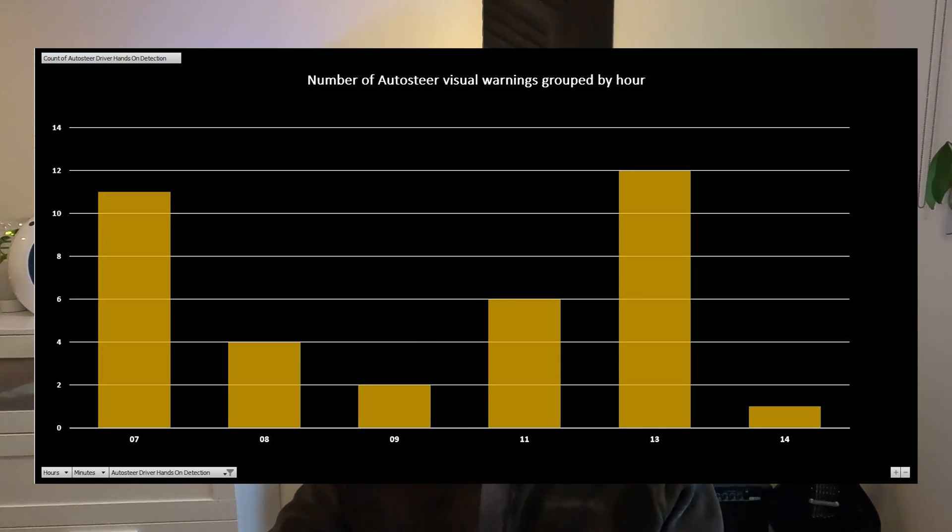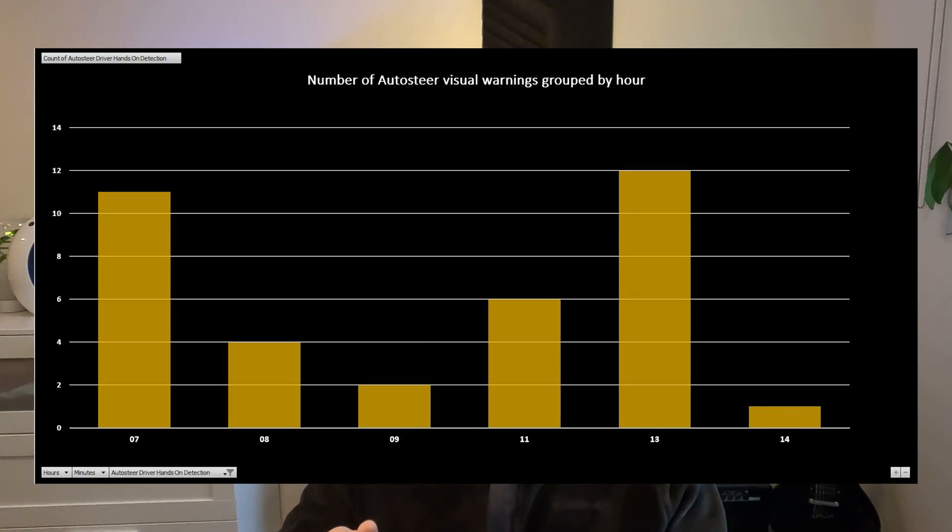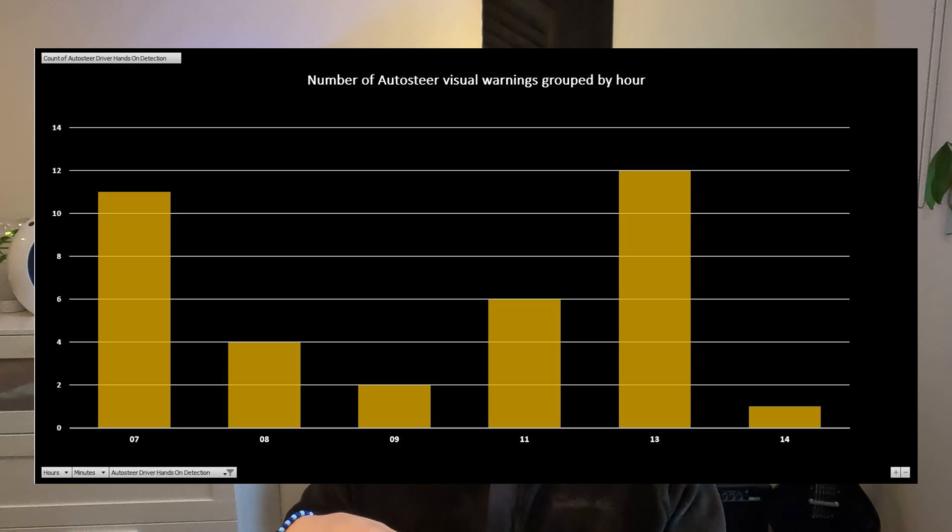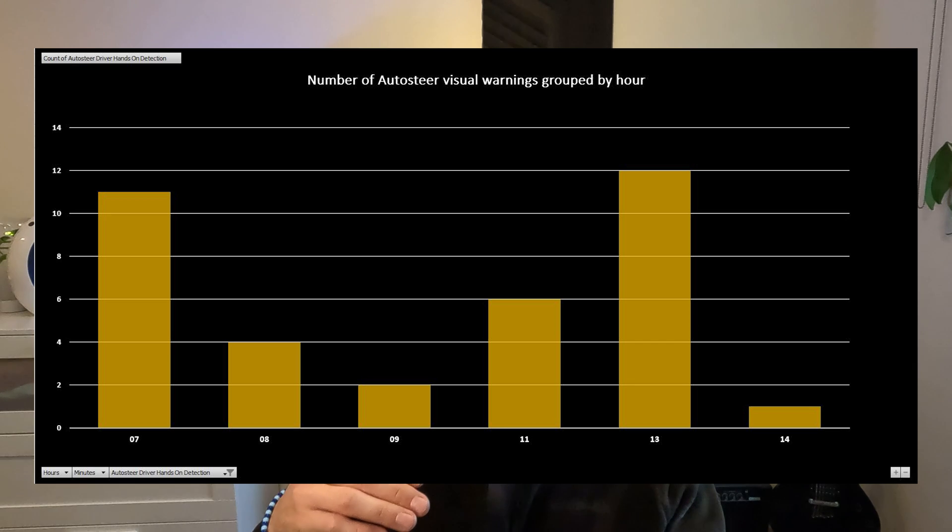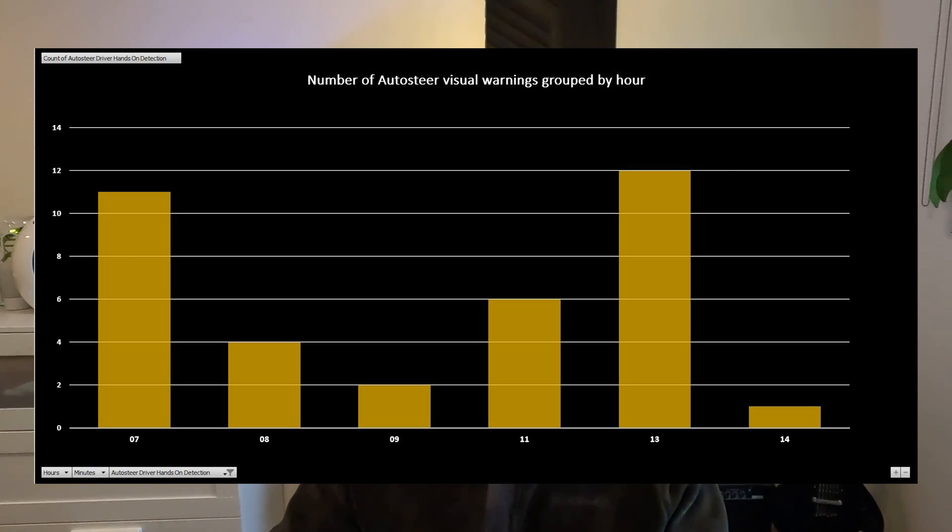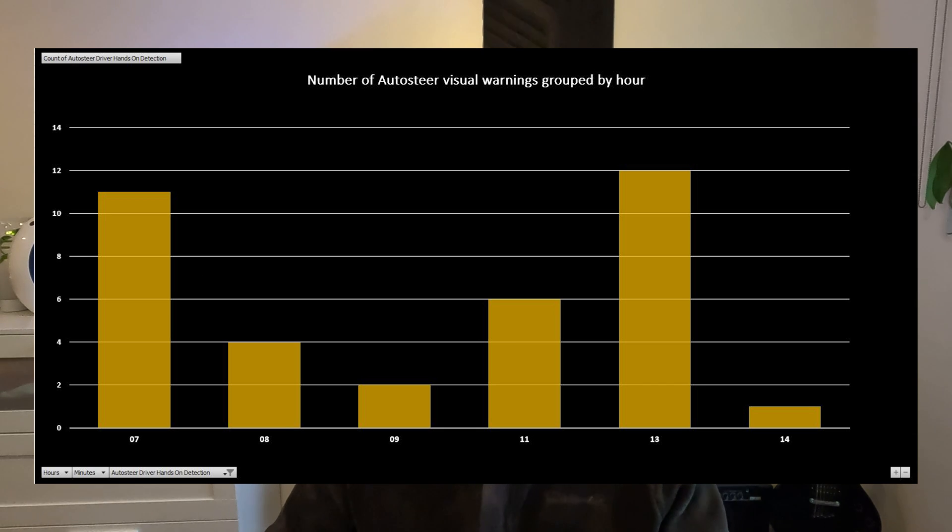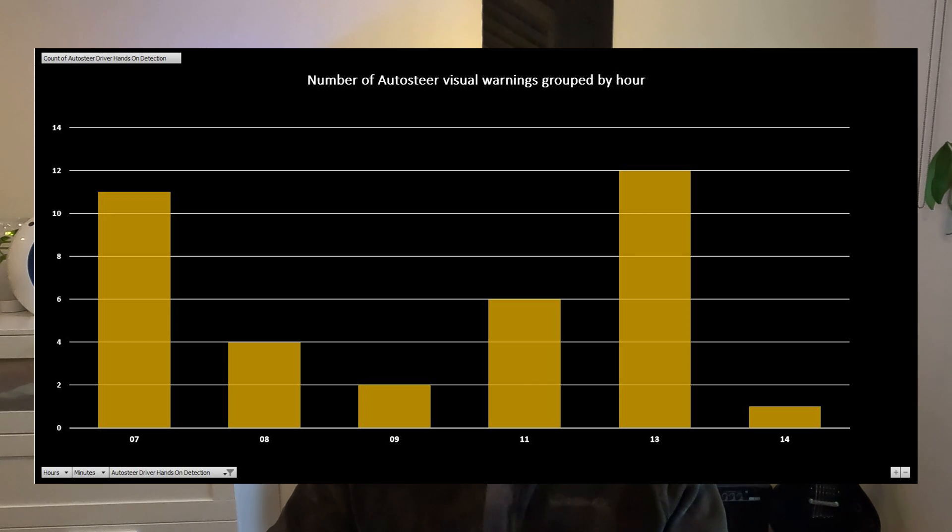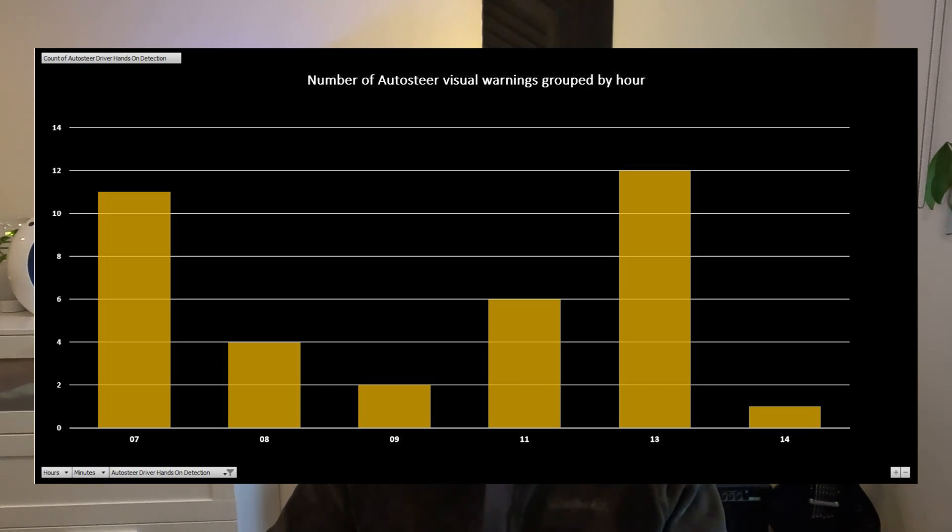So here's another example. I have been extracting data for specifically the event of the visual warnings when it comes to the auto steer functionality through autopilot. So I engage the autopilot and then I'm not as focused as I should be and I'm getting a visual warning on the screen. So this is the number of visual warnings that I got during this drive. So for instance it seems like I have been using autopilot a lot around one o'clock in the afternoon and I got 12 warnings during one hour. So there you see maybe I need to be more active while driving.